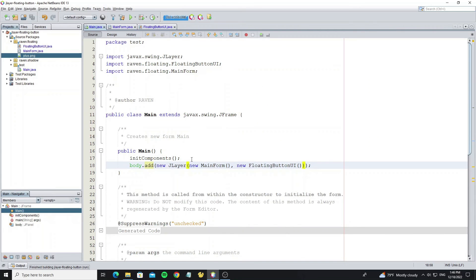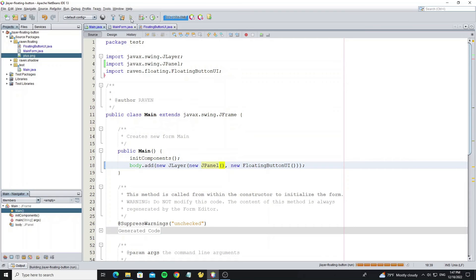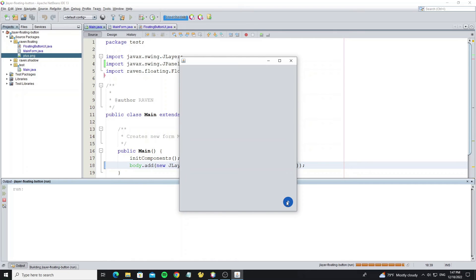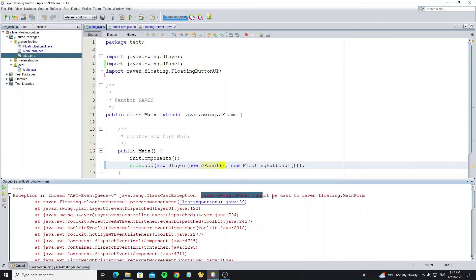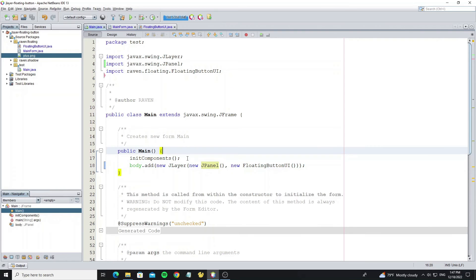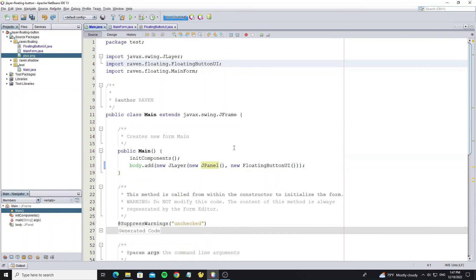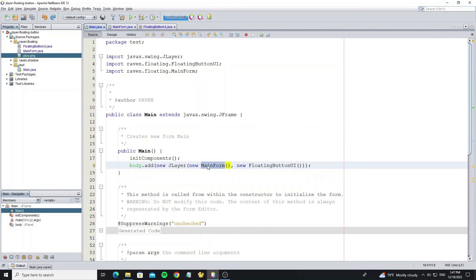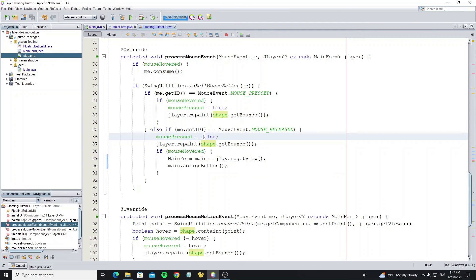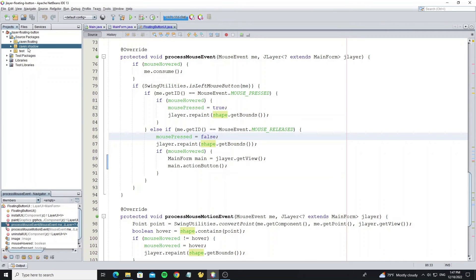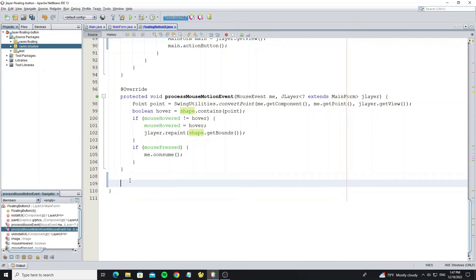But remember, if you use another component with this floating button UI, it will error. For example, if I use JPanel, when I click, the error says JPanel cannot be cast to main form. Now change it back to main form. For the next step we are going to create the shadow of this button.